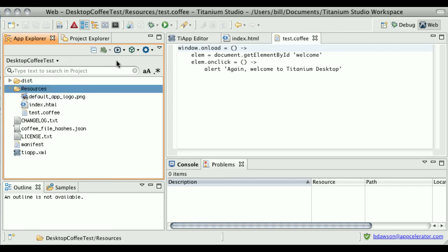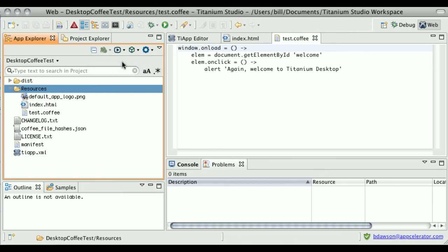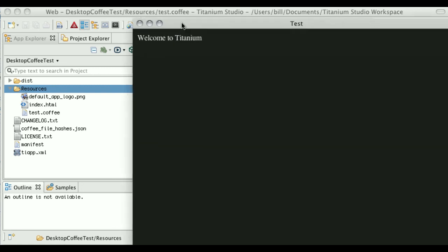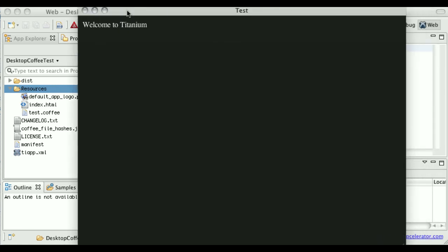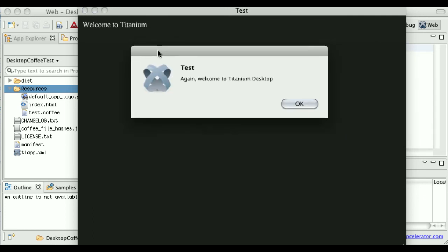Next thing I'm going to do is go ahead and just run the project. And click on the welcome message. And indeed, the alert popped up.